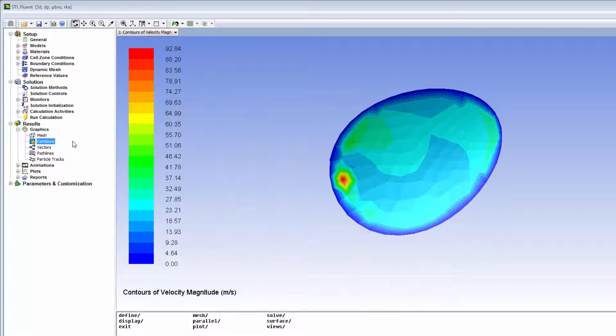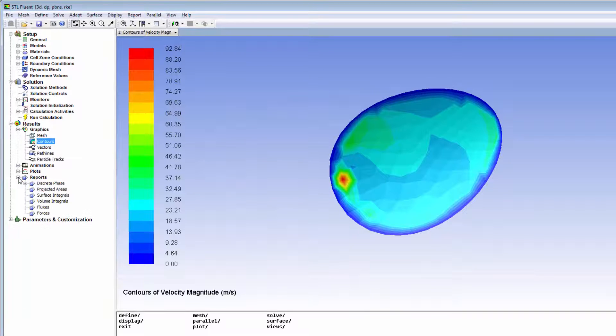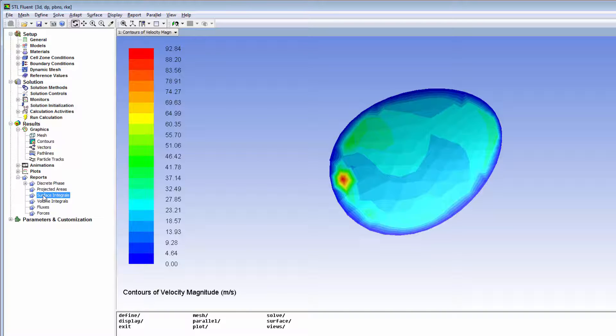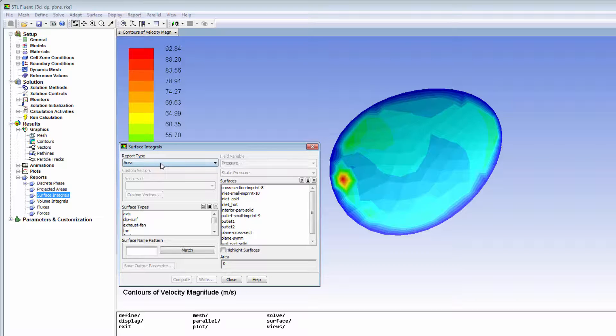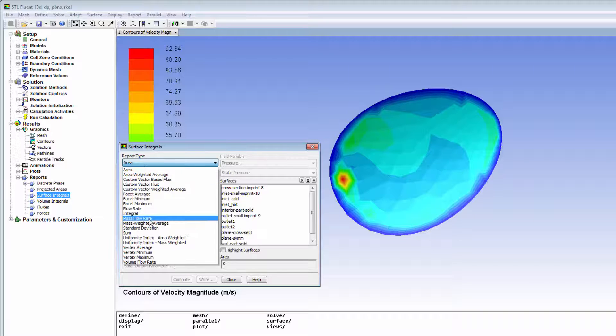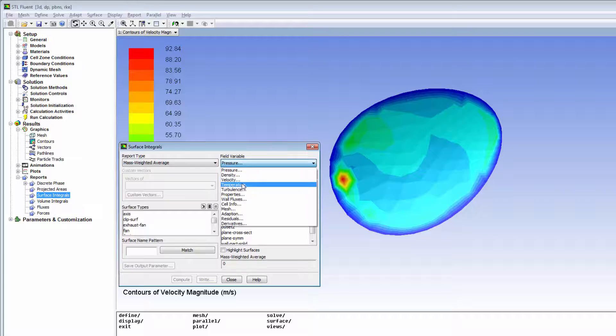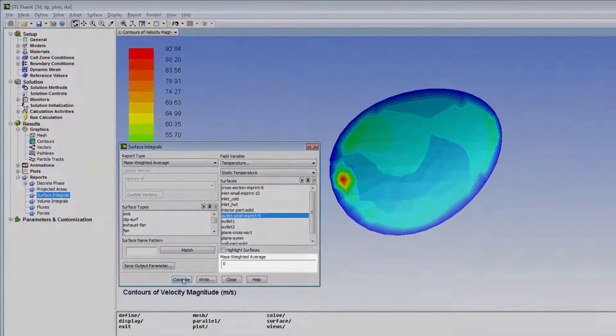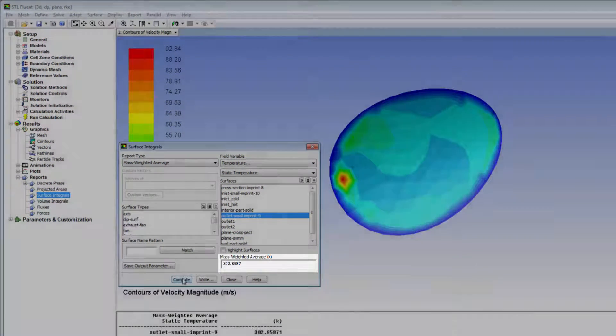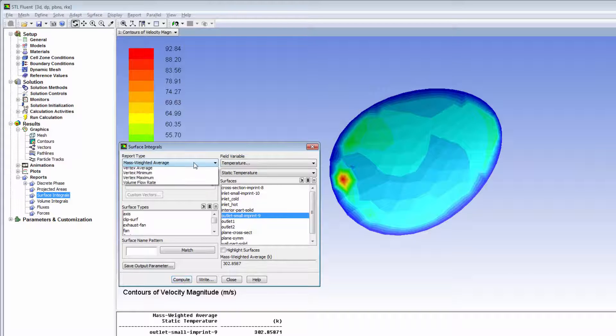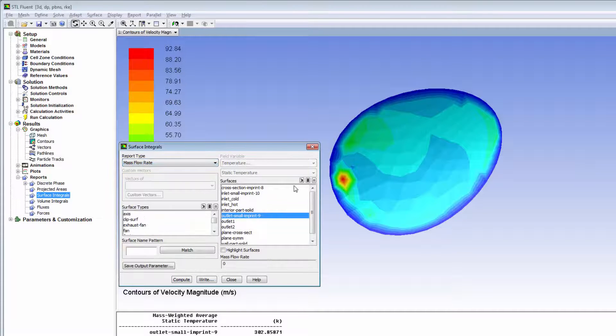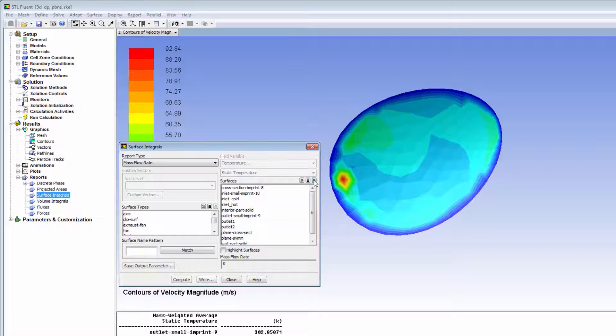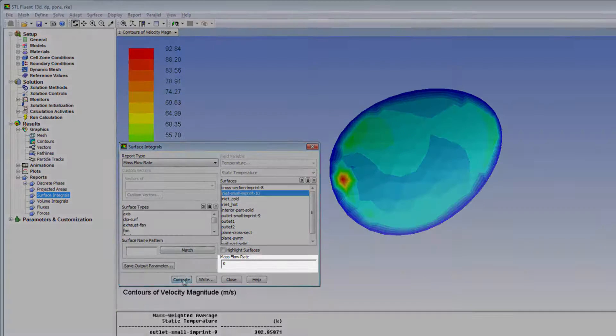I can also compute integral quantities over the imprinted surfaces and report them in the usual way using the surface integrals dialog box. For example, I can generate a numerical report for the mass weighted average of the temperature at the surface where the small inlet pipe joins the large pipe, or for the mass flow rate through the surface where the small outlet pipe is attached to the large pipe.